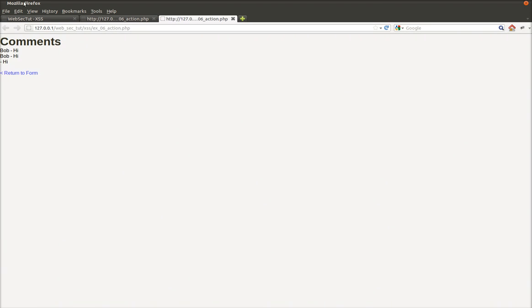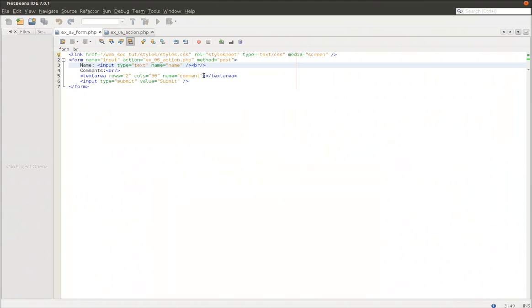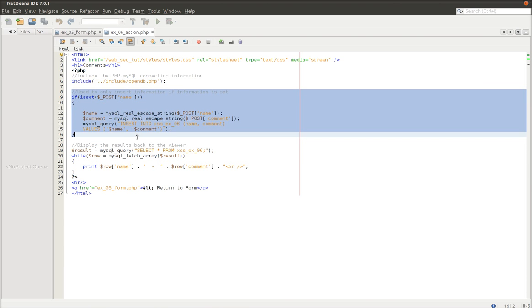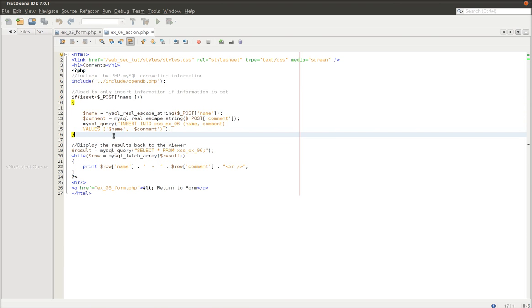So let's take a quick look at the code behind this page that's causing this behavior. So this is the PHP page. This part right here is actually used to insert the values into the database.